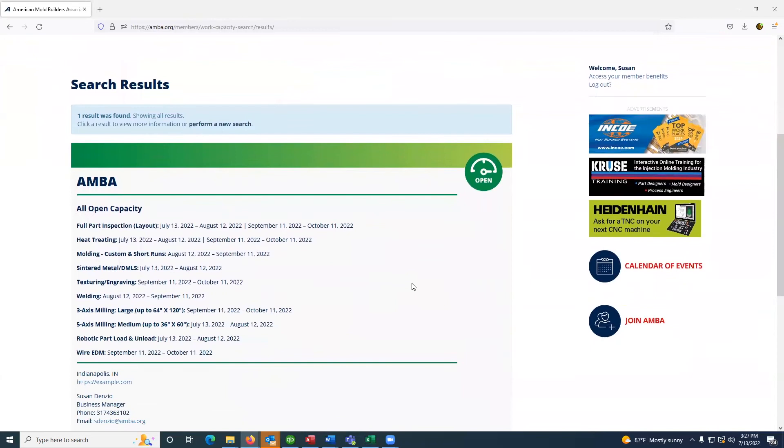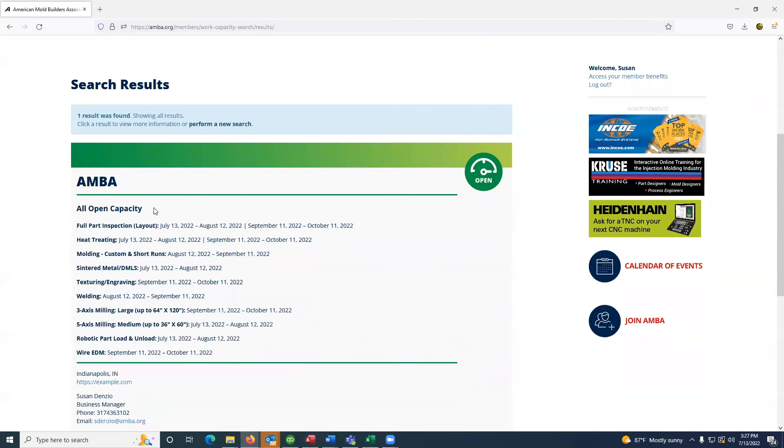The results provide you with all open capacity for any company that matches any of the search criteria you entered on the previous page.